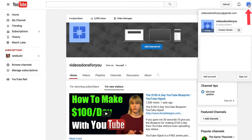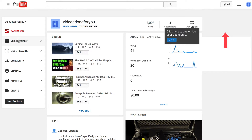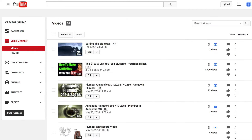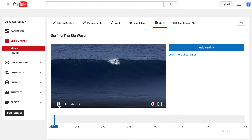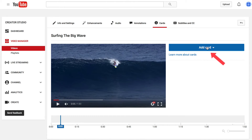Click the profile icon, click Create a Studio, click Video Manager, and select the video that you wish to add a poll to. I'm going to select this video, then click Edit.